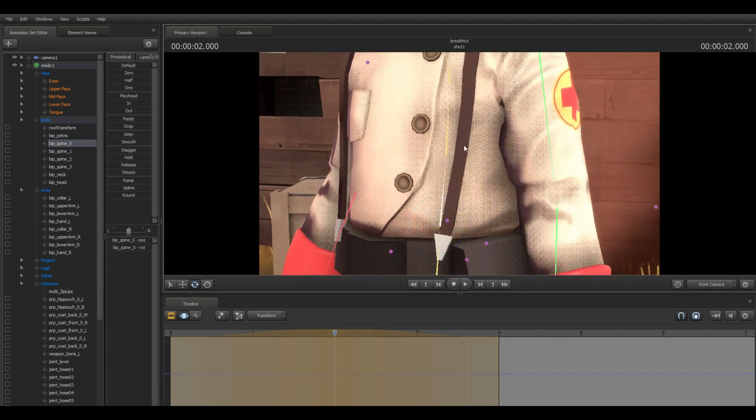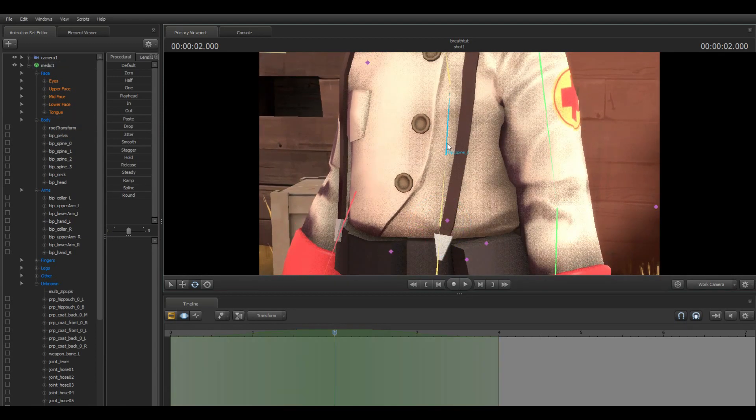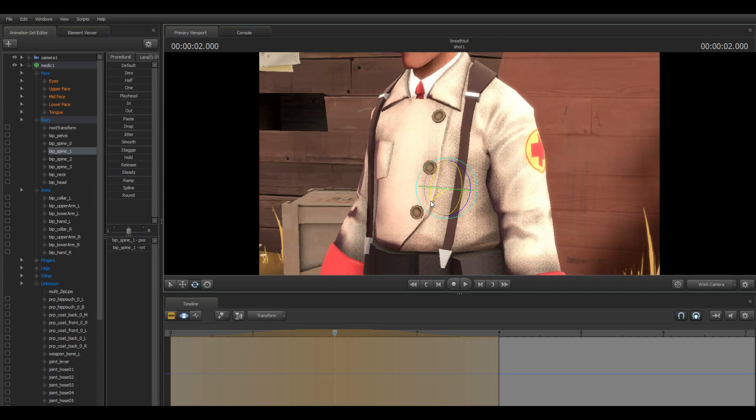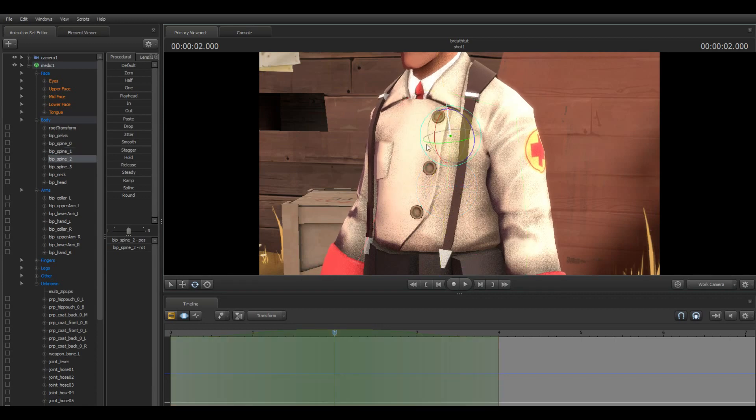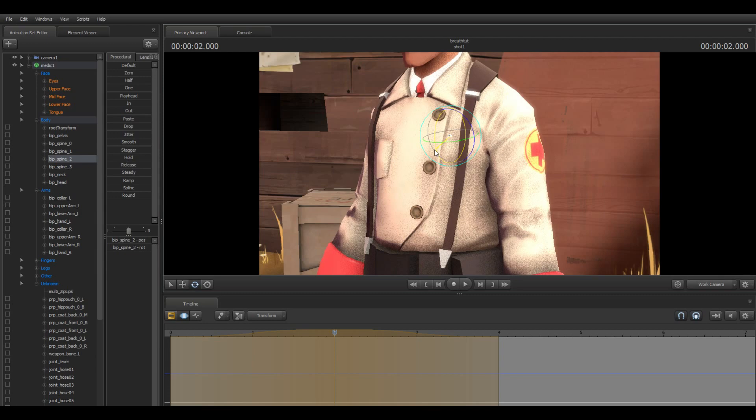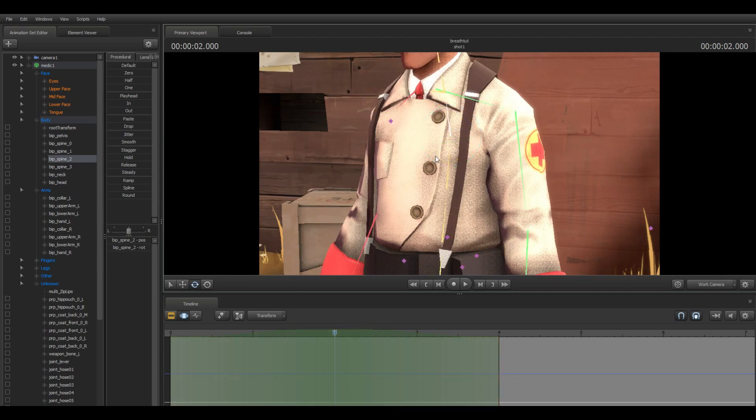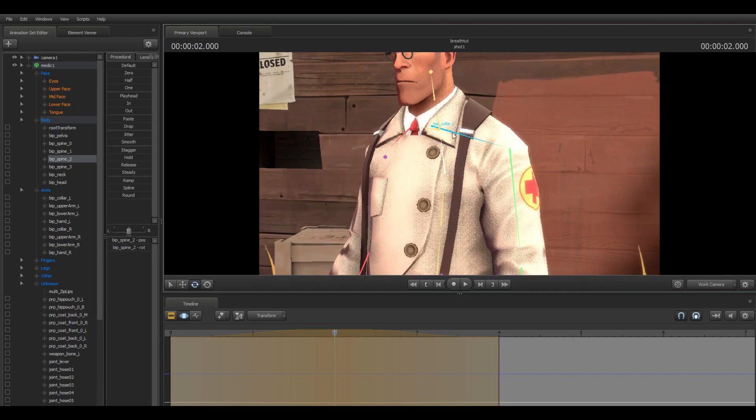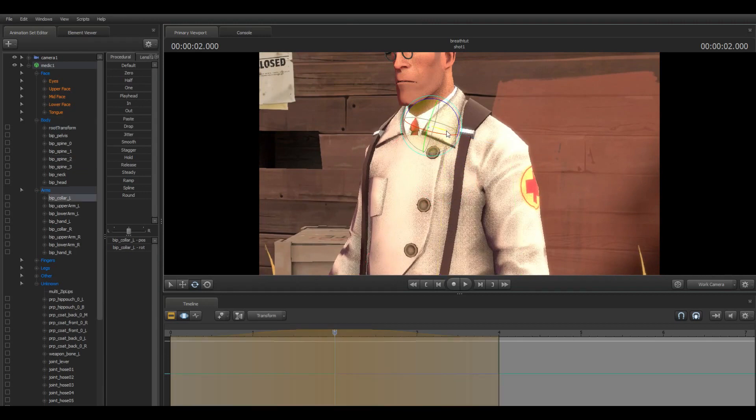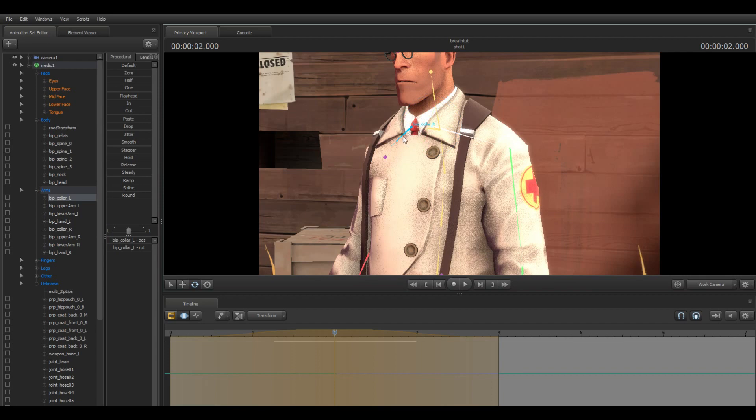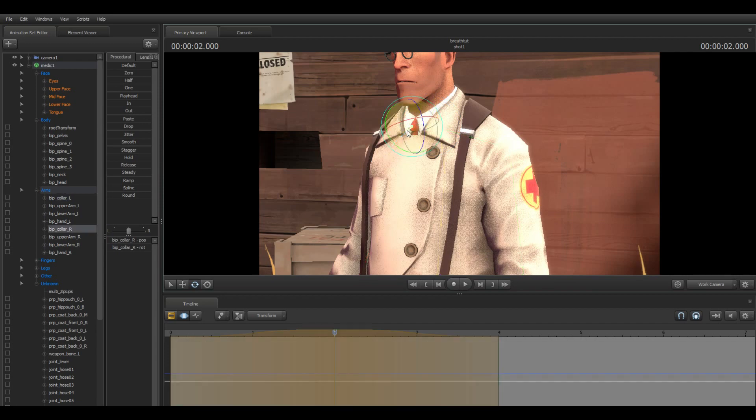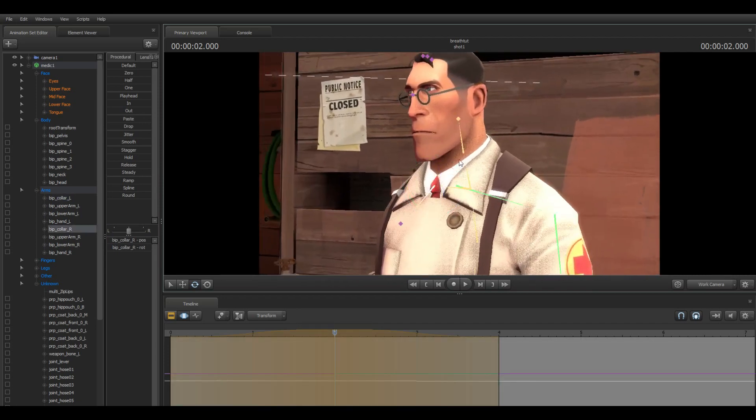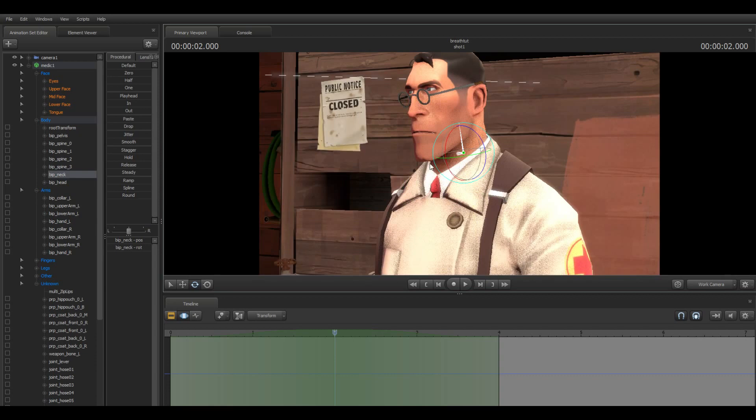Then that higher spine. You don't want to do too much here - it's really easy to overdo this. So good, and I'm gonna twist down the shoulders just a bit too, just one pixel there.